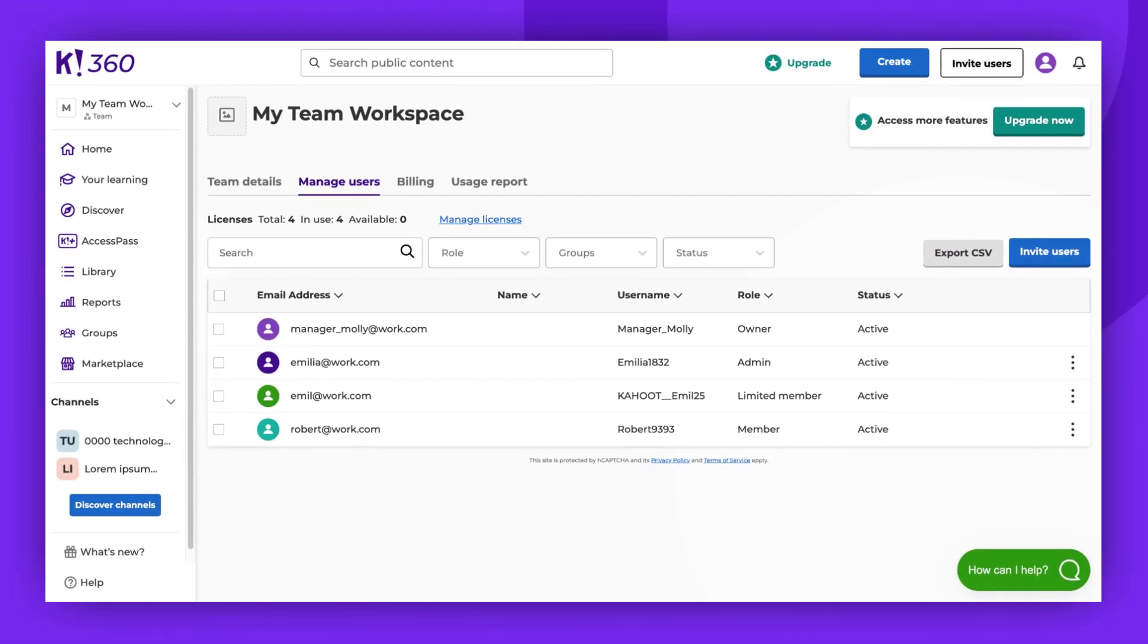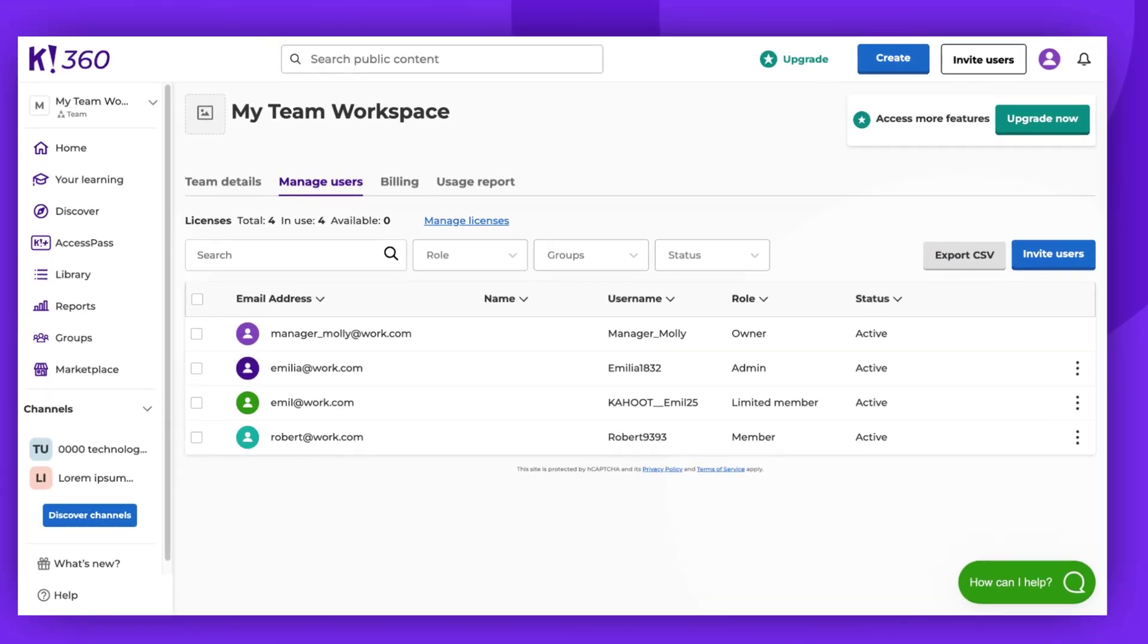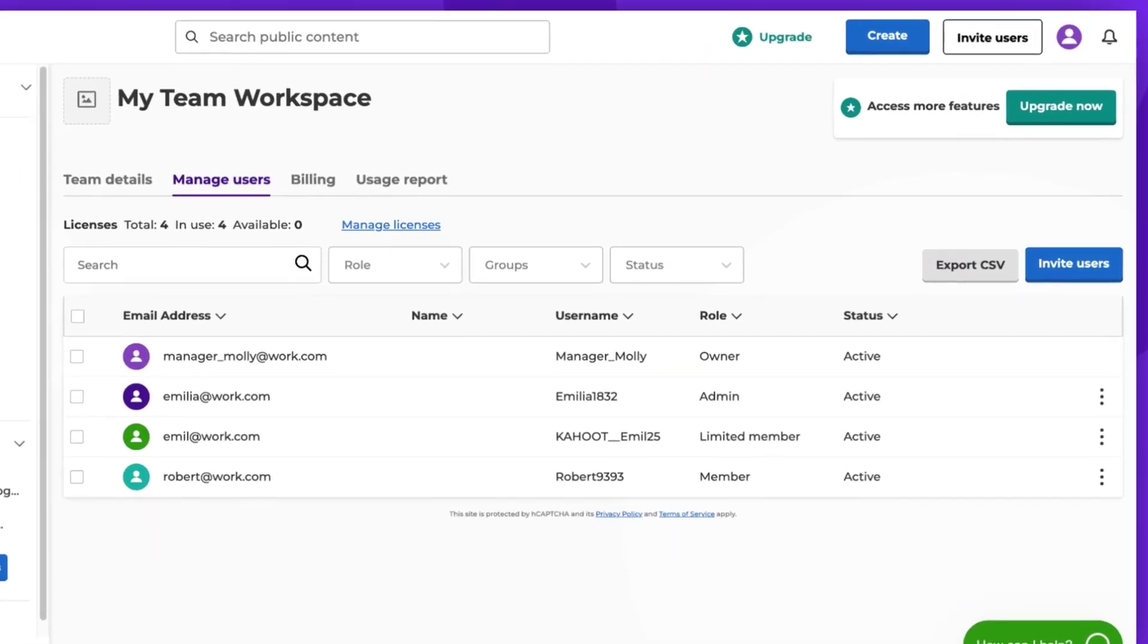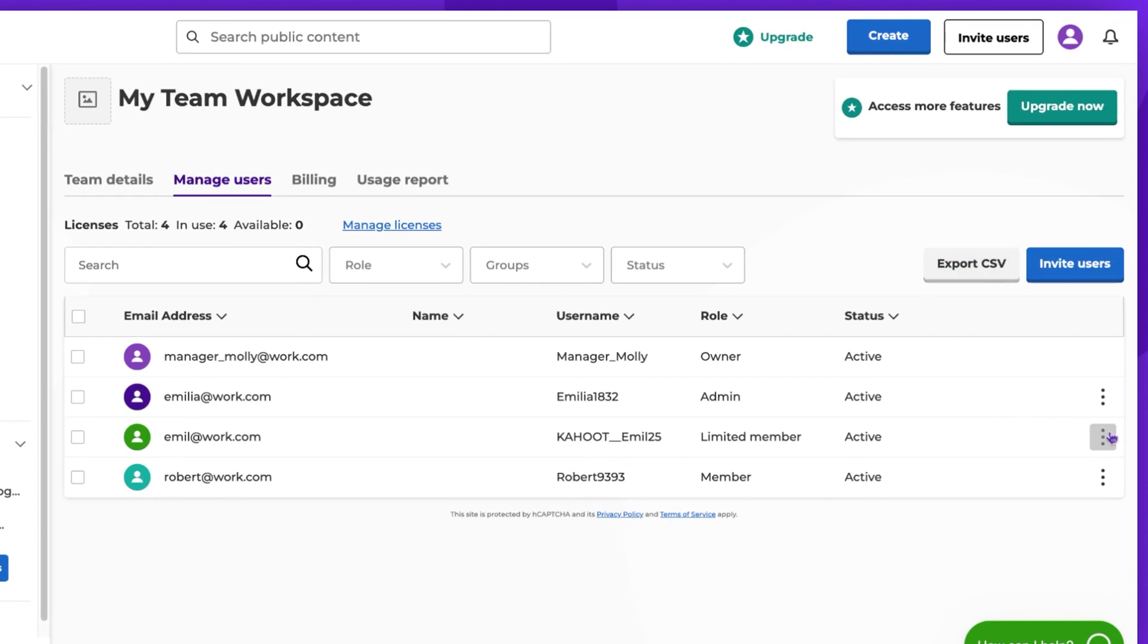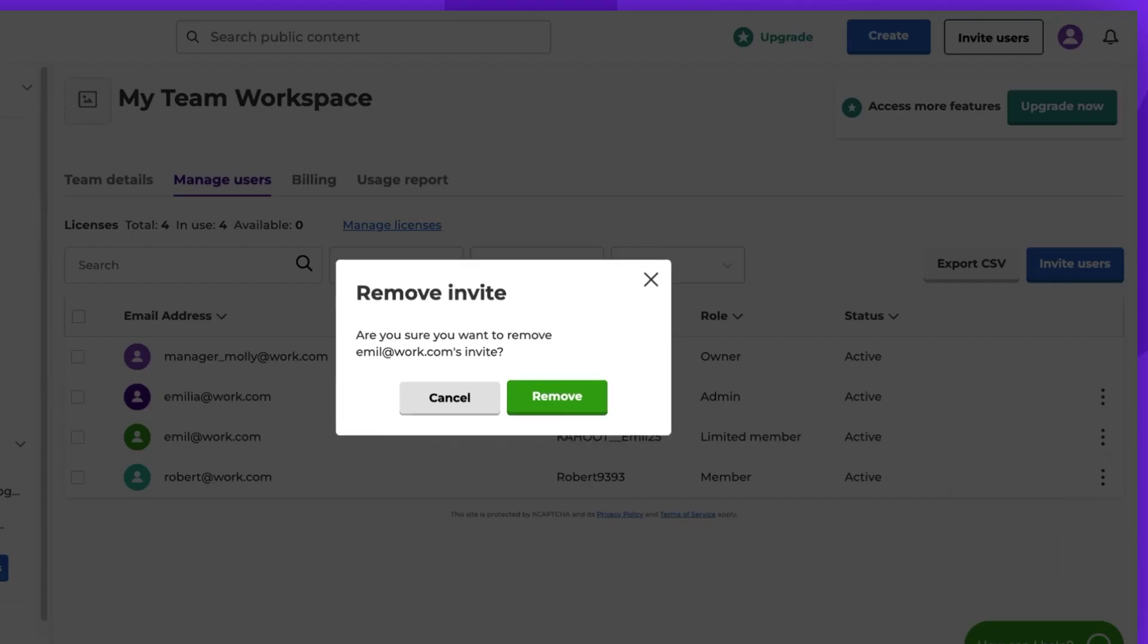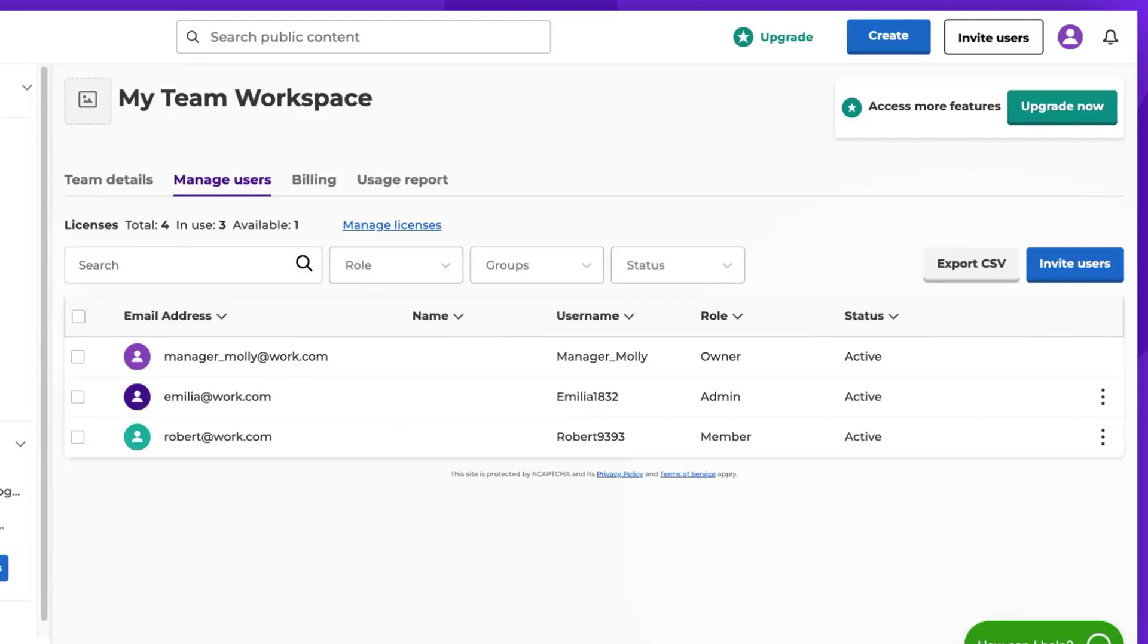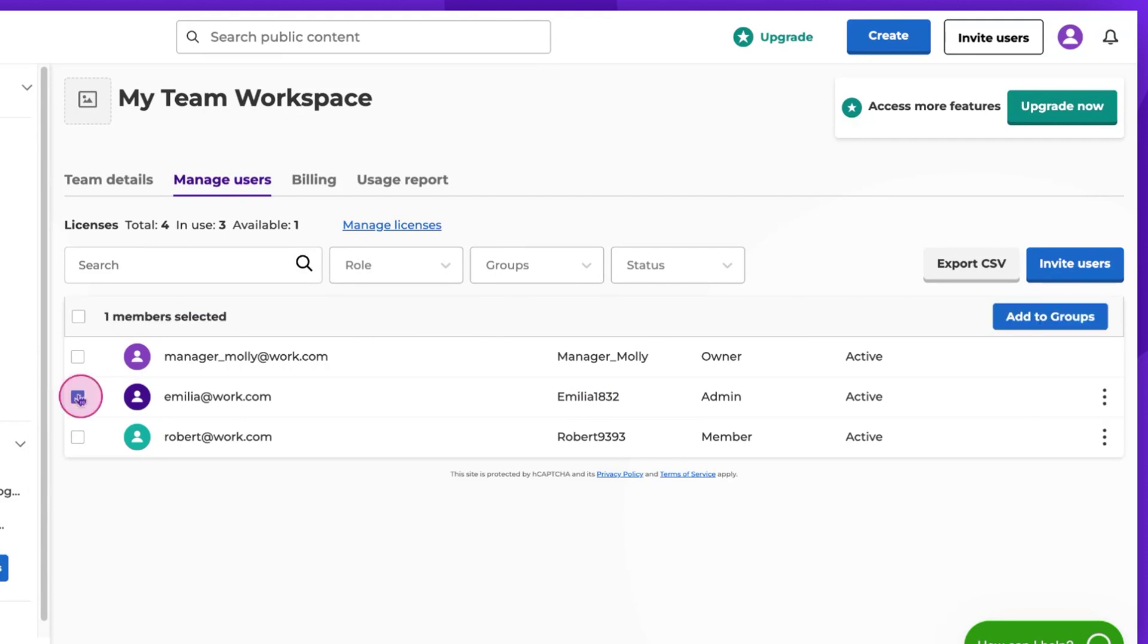Find the user you wish to remove and click on the three vertical dots next to their name. Click Remove and confirm your choice. Additionally, you can remove multiple members at once. Simply select the members and click Remove.